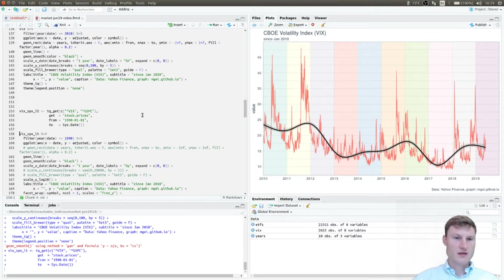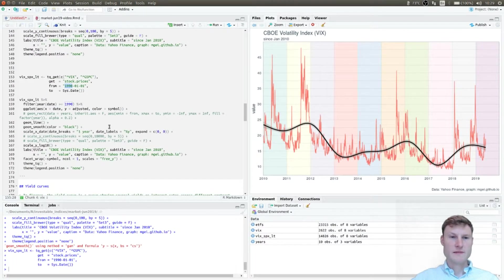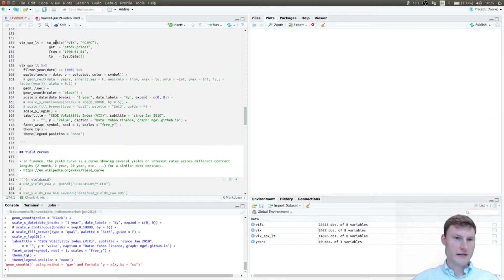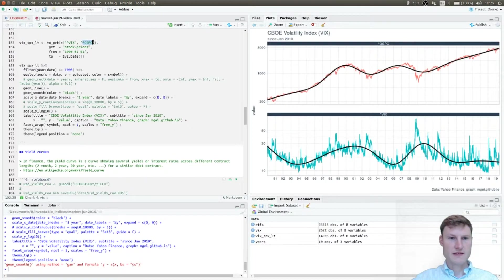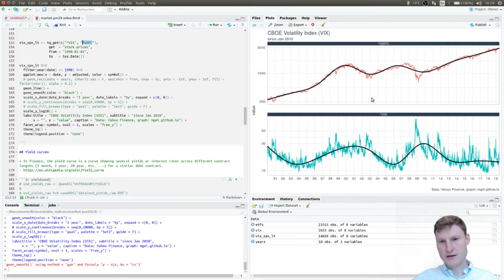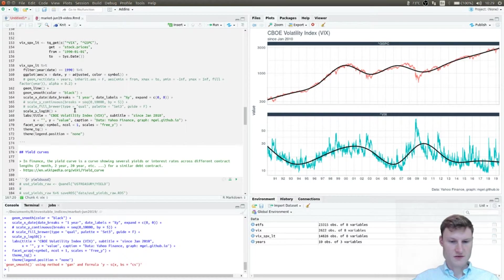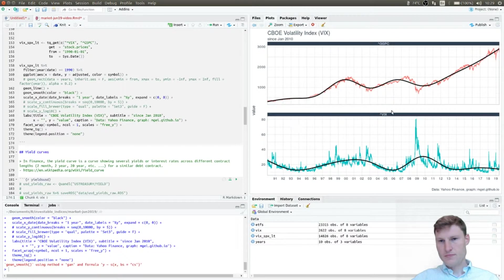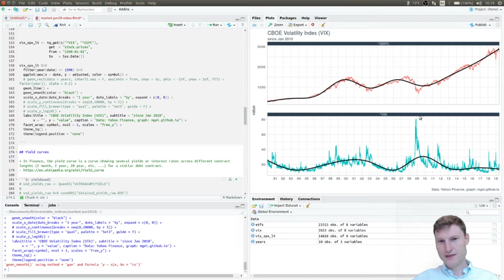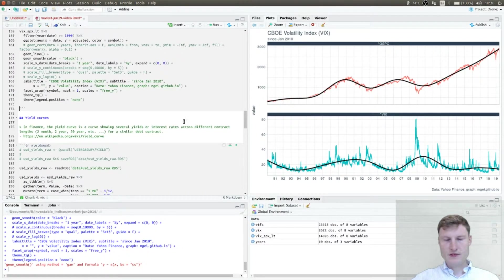The VIX is an important indicator when looking at the long run. Here we have data loaded since 1990, compared to the S&P 500 index — the index this time, because the ETF is not available for a longer term. You can see that during the market downturn in 2007-2008, we had considerably higher VIX values. Note this is on a log scale. The highest VIX values ever recorded were in 2009.